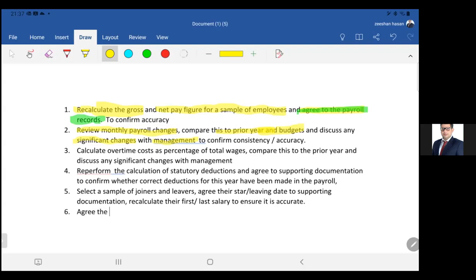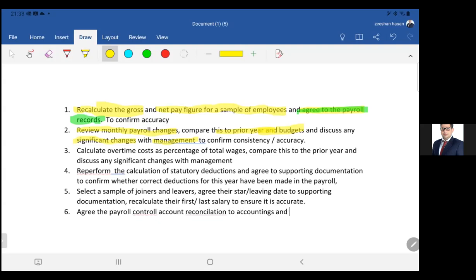And finally, agree the payroll control account reconciliation to accounting records and investigate any differences.